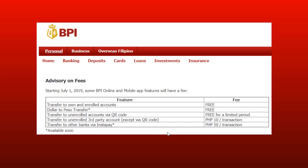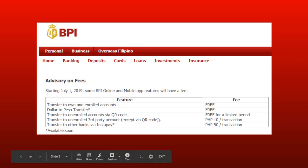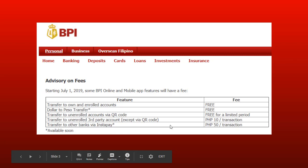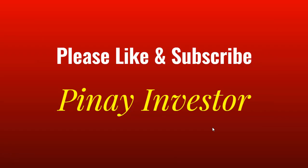So that's how to transfer money to a third-party account via QR code. If you want to take advantage of this free service, just follow the steps here. Or if you prefer to transfer to an unenrolled third-party account without using QR code, you can enter the third-party account number, but note there is a 10-peso fee per transaction. If you want to transfer to other banks via Instapay, you can also do that, but the fee for that is 50 pesos per transaction. I hope you found this video helpful. If you have any comments or questions, please post them down below, and please don't forget to like this video and subscribe to my channel, Binay Investor. Thank you for watching and have a nice day.